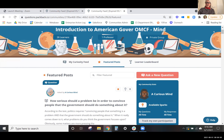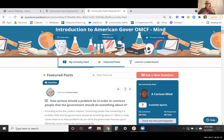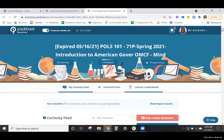Shannon asks whether Packback discussions are discrete per module or ongoing. Nicole explains they are ongoing—students can respond to module one questions in module three, which counts toward their grades. This continuity is by design, allowing students who've gathered more knowledge to return and contribute more meaningfully to earlier discussions.